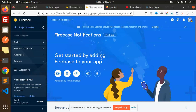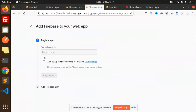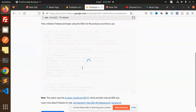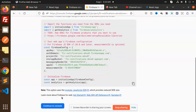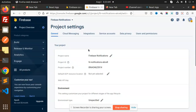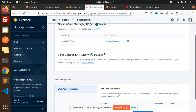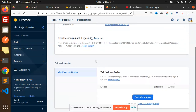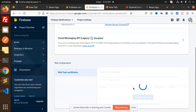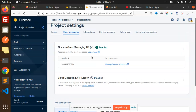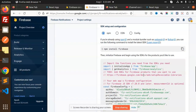Here we have the Firebase console. We'll add a web app and register it. We can get all the config details from the console under project settings. Under Cloud Messaging, the Cloud Messaging API is currently disabled and we also need to generate a key pair for web push notifications — that key pair will be needed later.